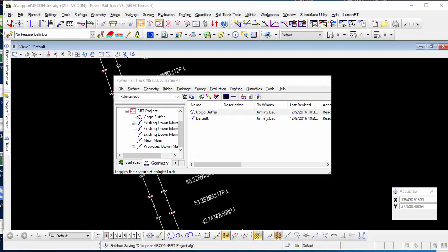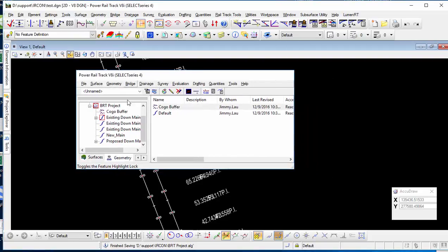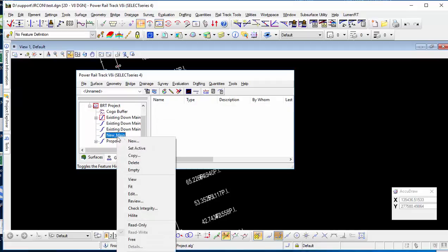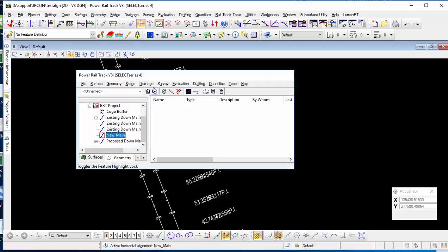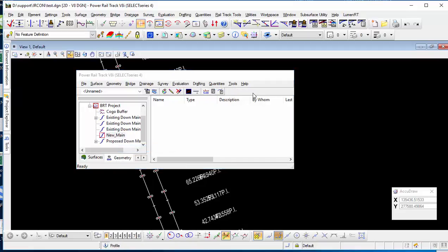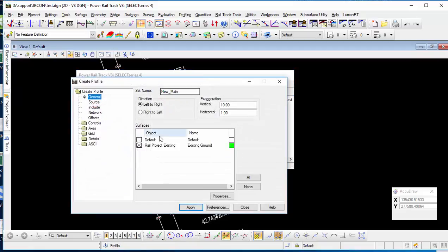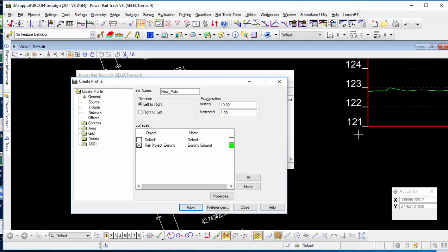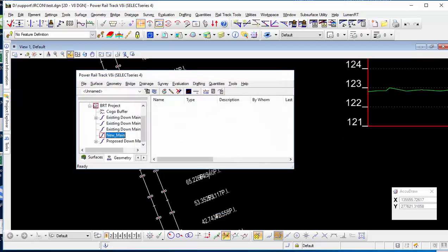So what I'm going to do now, I'll create a profile with my new main alignment. It's my new main alignment I've never designed yet. So I just simply create a profile. So the profile now is based on the new one.